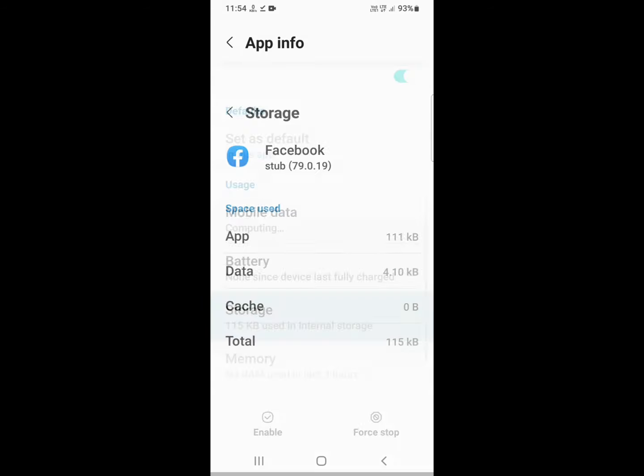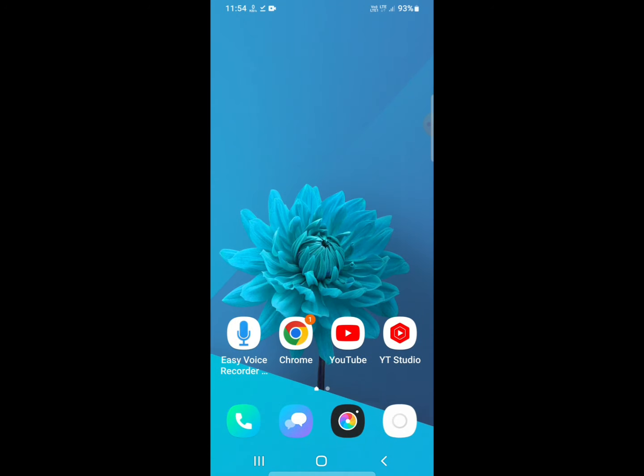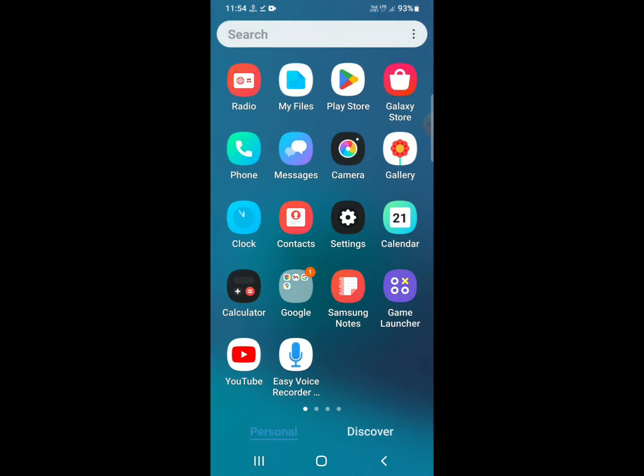Go to storage and click on clear data and clear storage. Next step, just open Play Store.